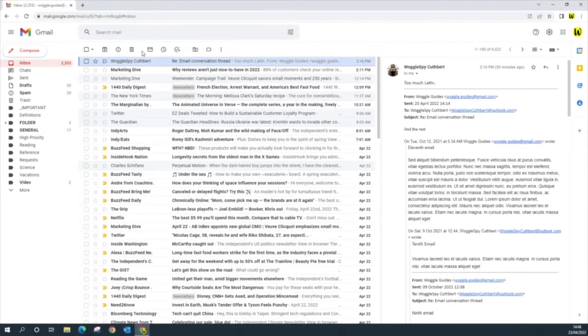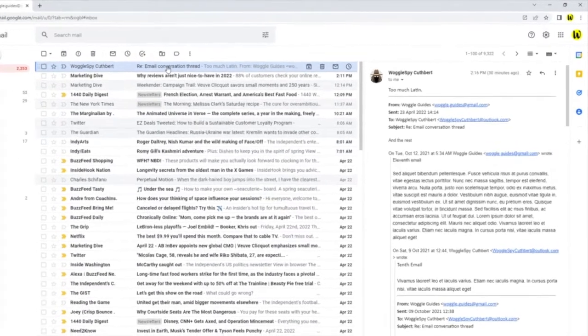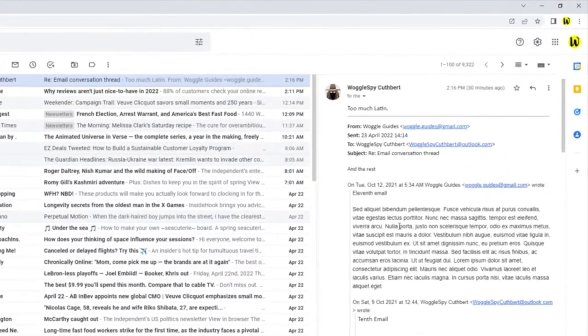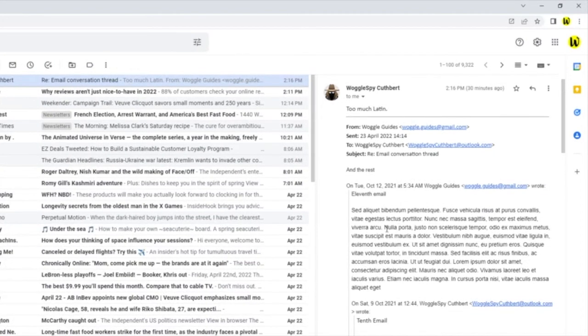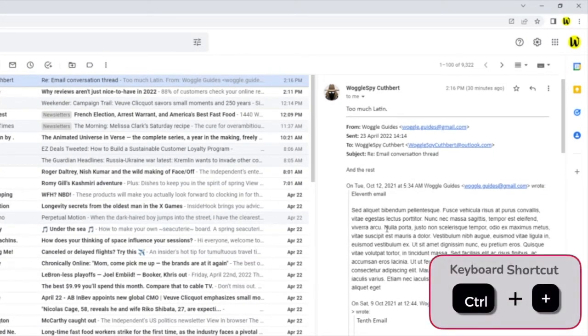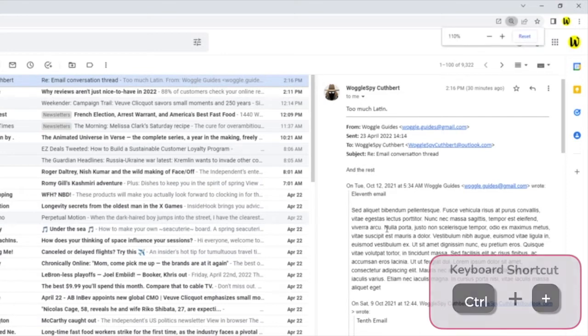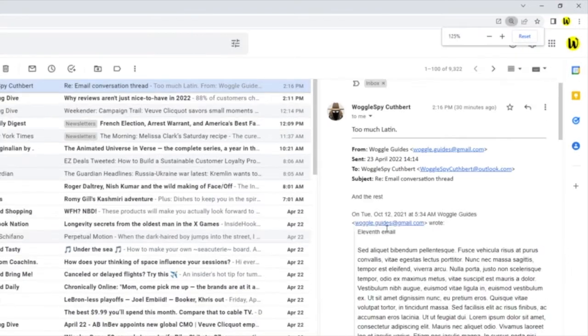If you're using a Windows computer rather than a Mac, you can do the same thing by pressing the control key and whilst holding it down tap the plus key to make the text larger.